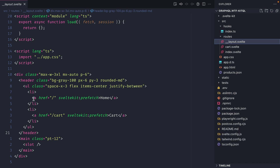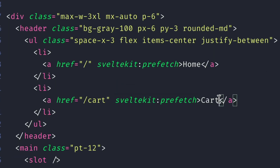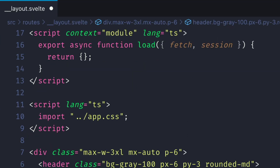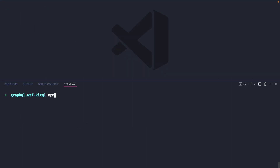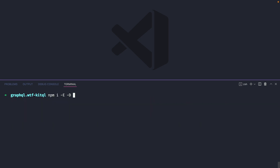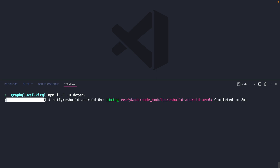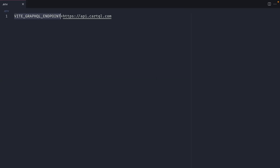In our root layout we have two links to the homepage and cart. For the cart link we want to include the current subtotal, which we can do using the load function inside our context module. To begin, we'll install the plugin @kitql/all-in and GraphQL itself, then install dotenv as a dev dependency. Inside .env we'll set the environment variable prefixed with VITE_ and provide the URL to the GraphQL API.